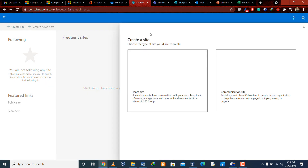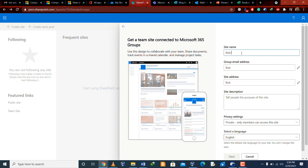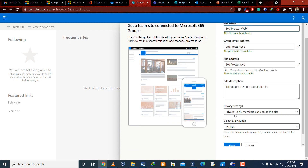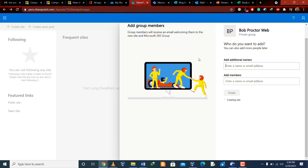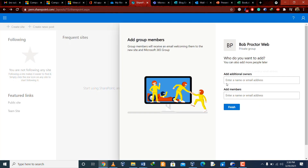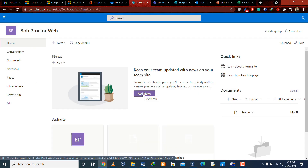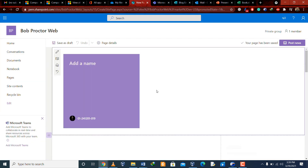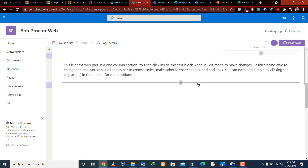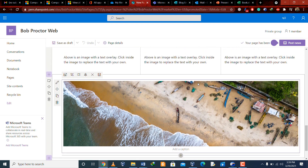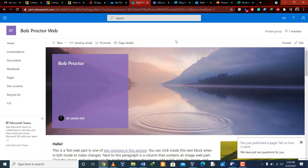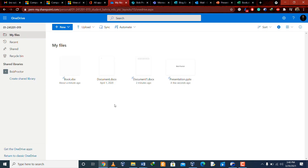Microsoft SharePoint is used to create websites. You can use it as a secure place to store, organize, share, and access information from any device — all you need is a web browser such as Microsoft Edge, Internet Explorer, Chrome, or Firefox. For example, you can make a web page, add owners and members, choose a template, create a page, change the images and text, and then post news to publish it on your website.